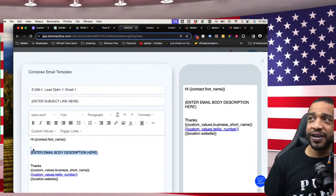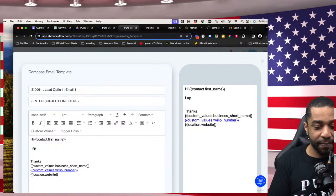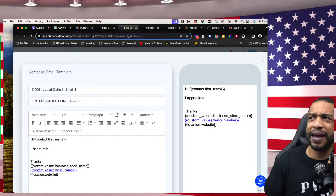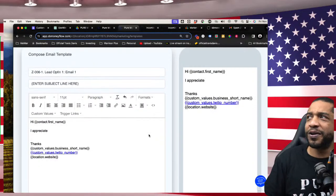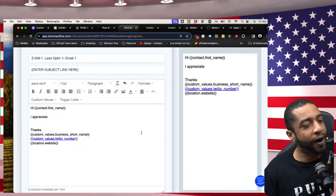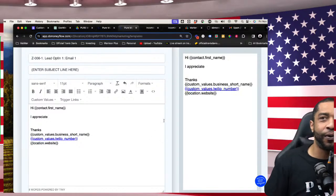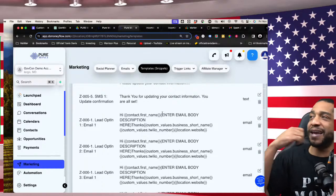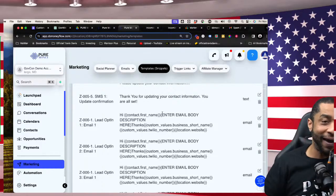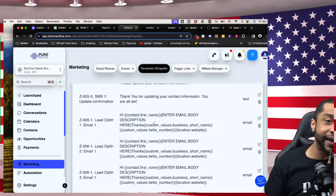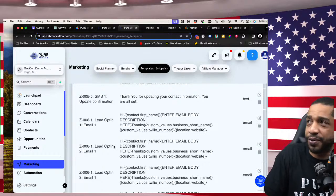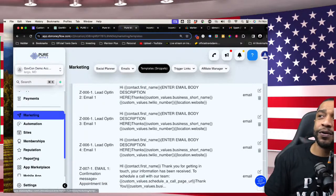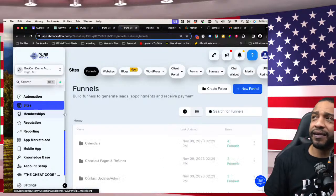Whatever you want to say when a person opts in — type it in, click save, and now you don't have to worry about it anymore. You know that every time somebody opts in, they're all going to get the same message with their name in it. It's going to feel catered to them because the system is doing all this work. That's how we do the websites — but we aren't done.